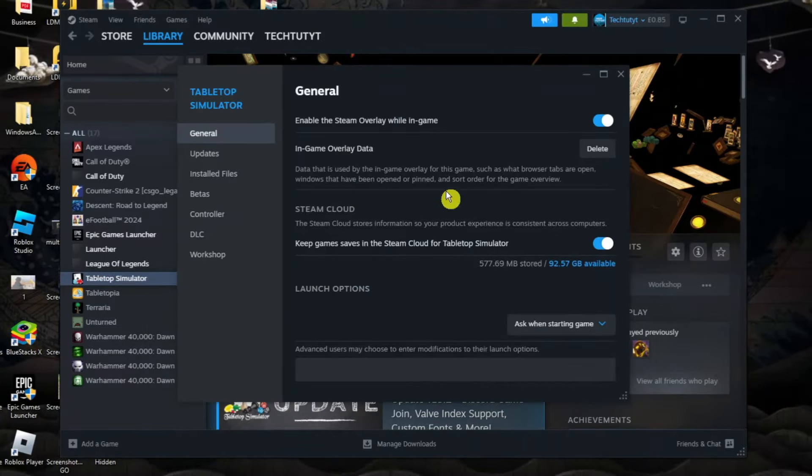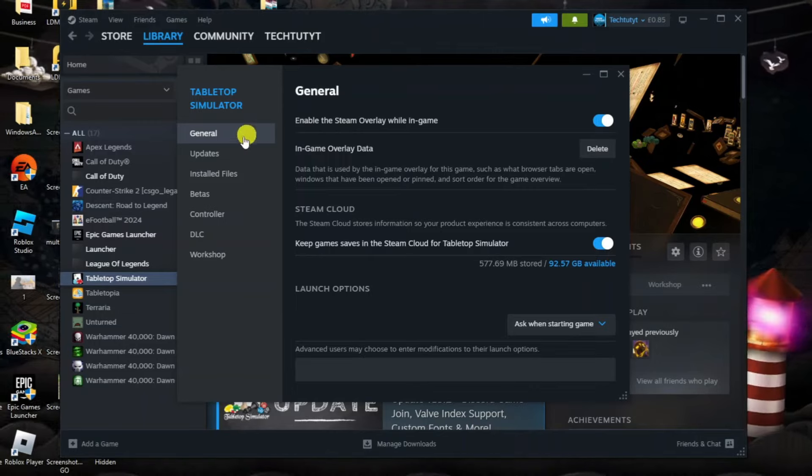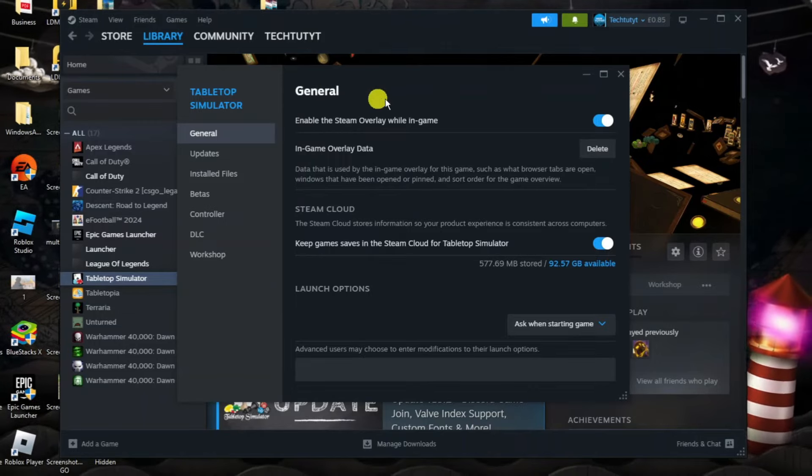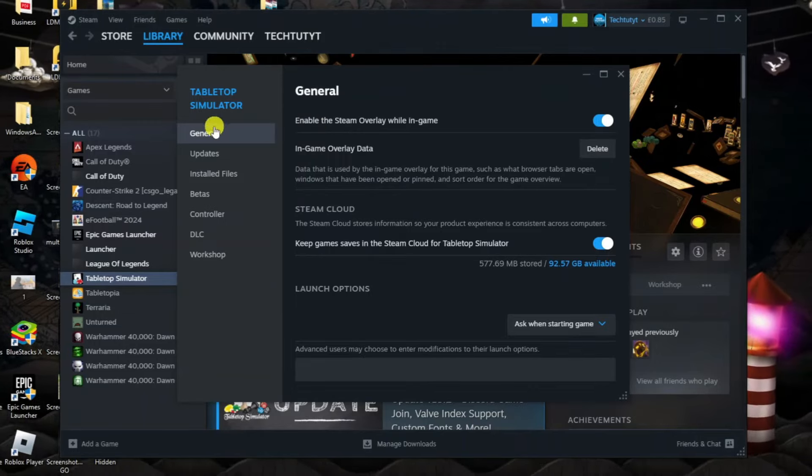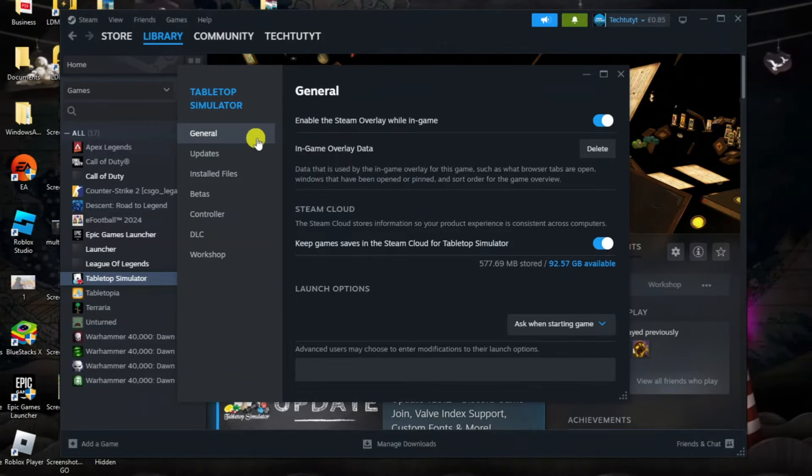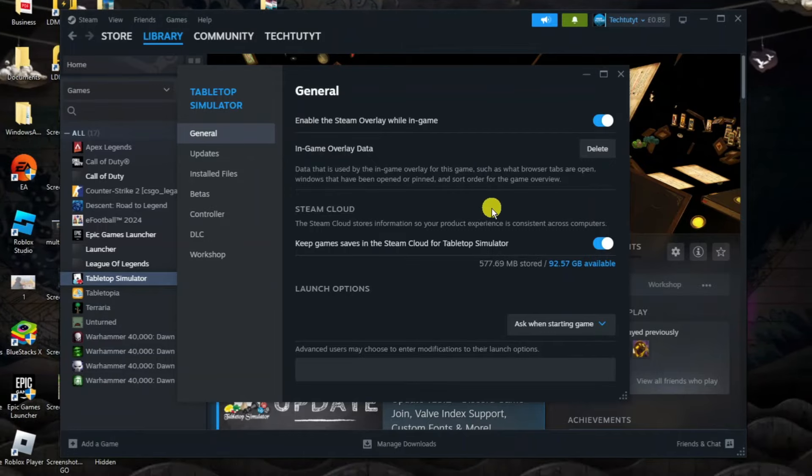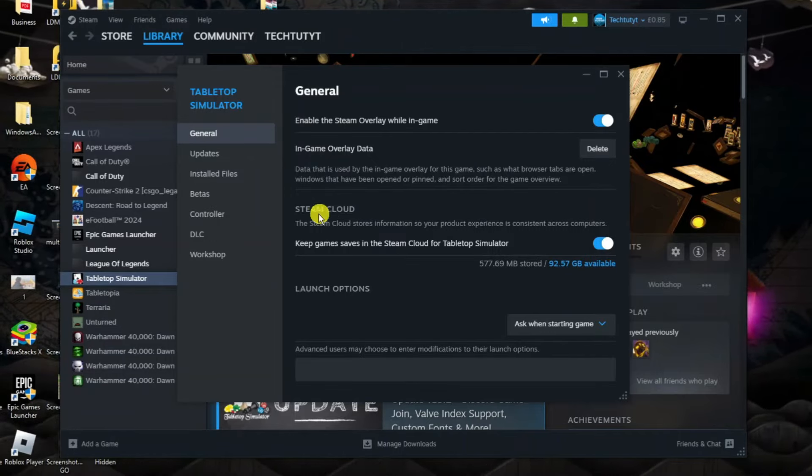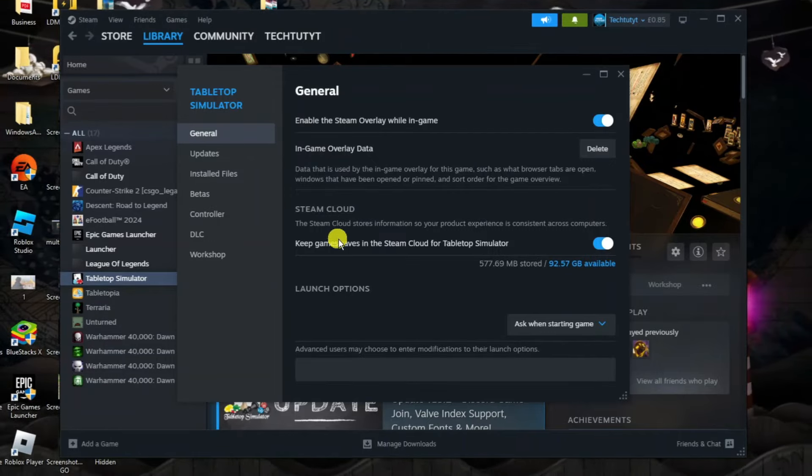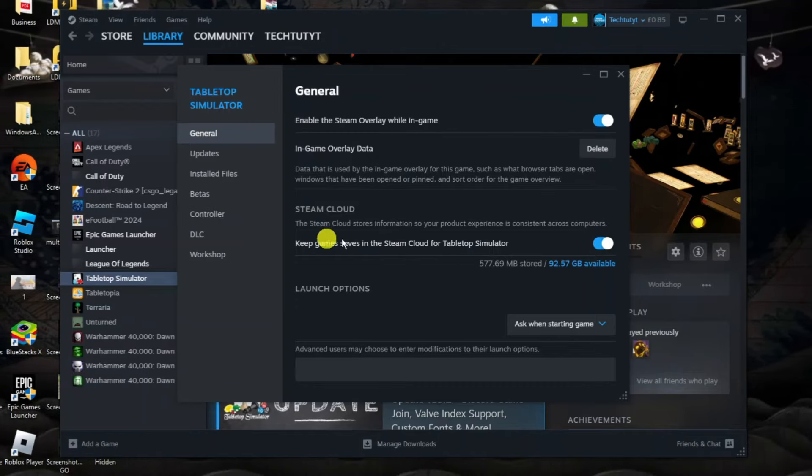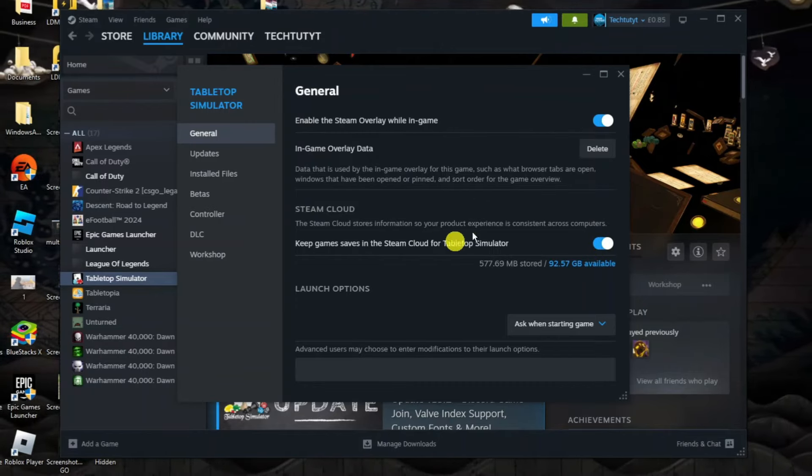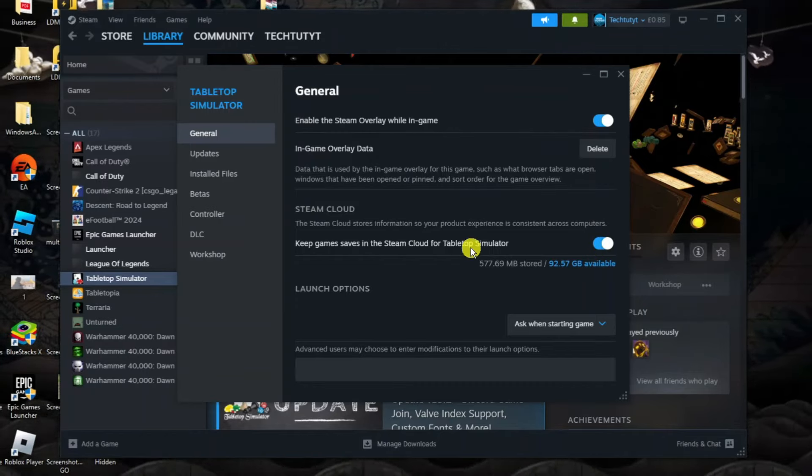What that's going to do is open up a window like this and you want to make sure you're in the general section. On this menu on the left hand side make sure you're clicked onto general then make sure here where it says Steam Cloud that you have this turned on to keep game saves in the Steam Cloud for this game.